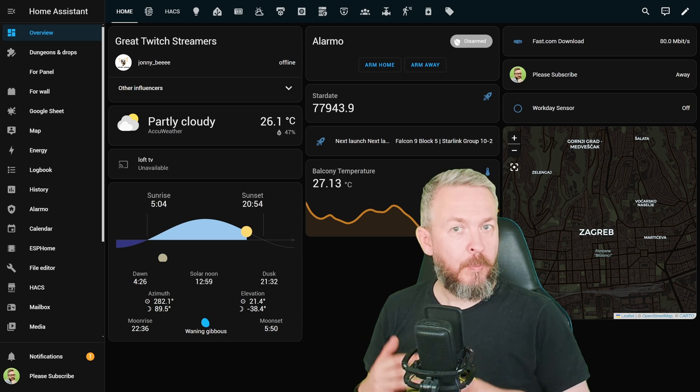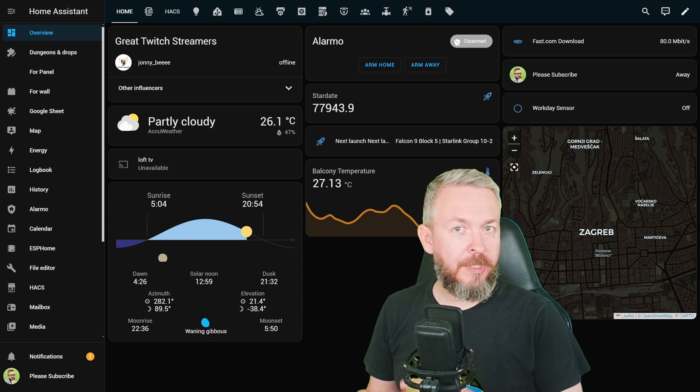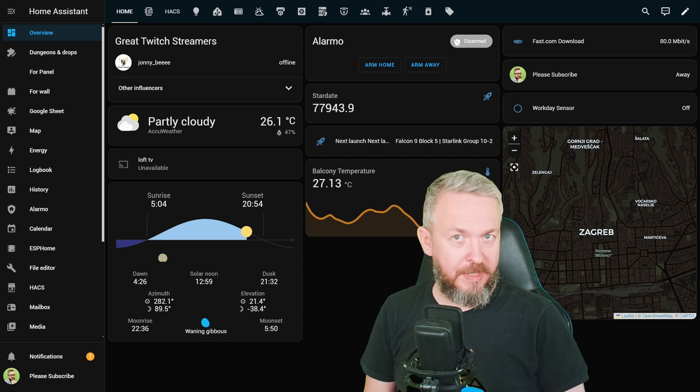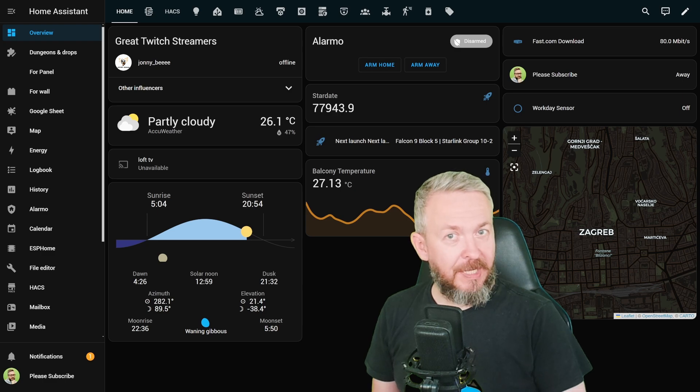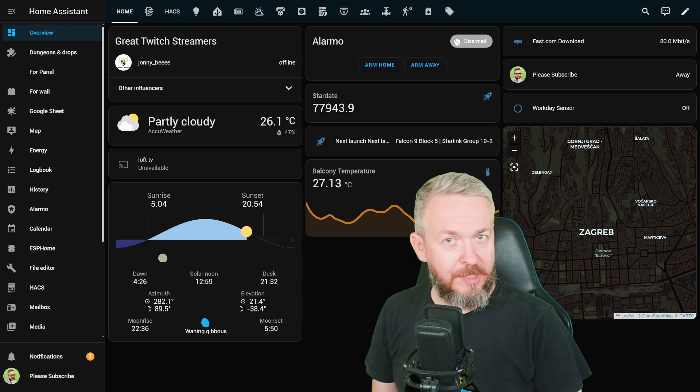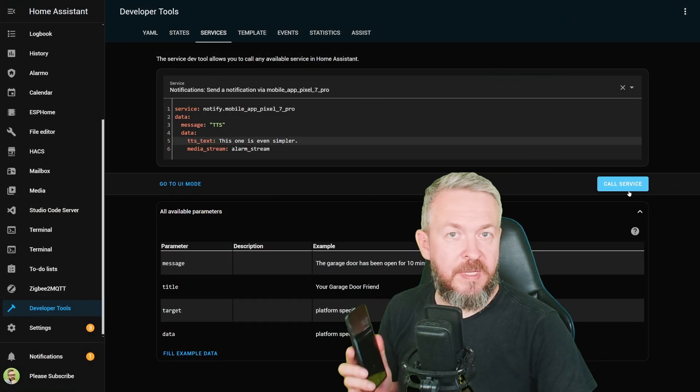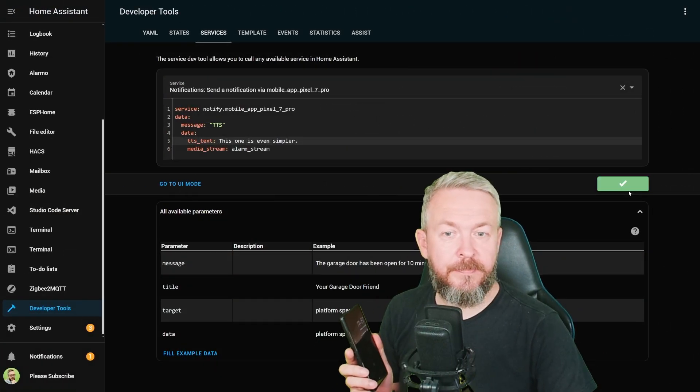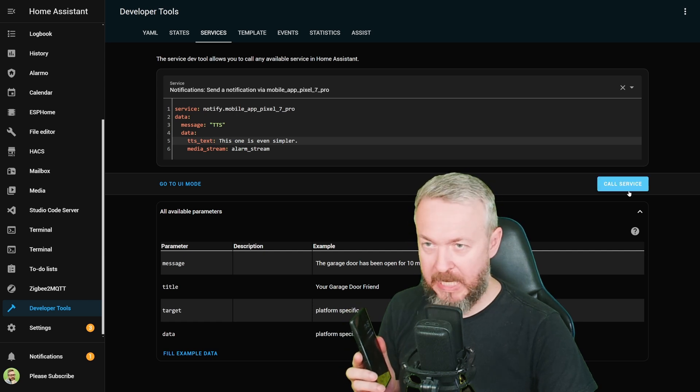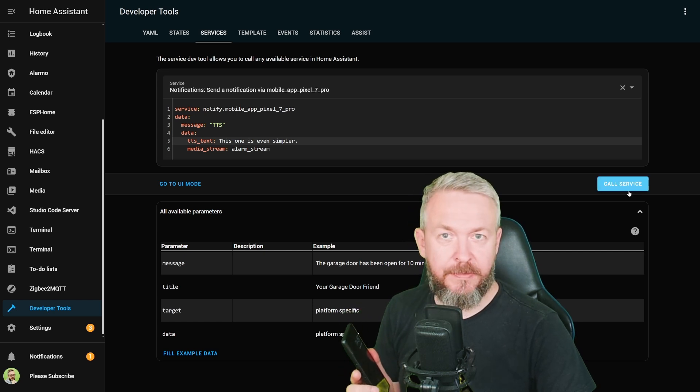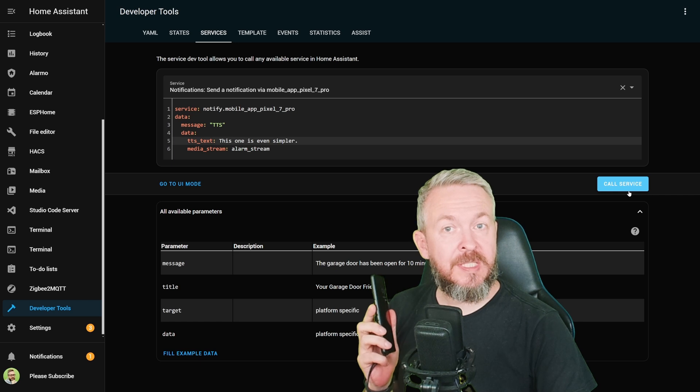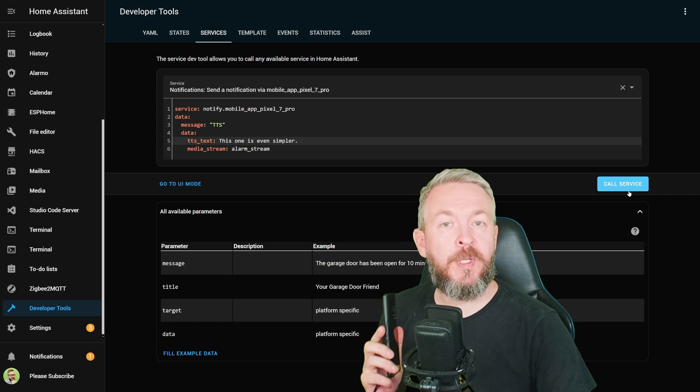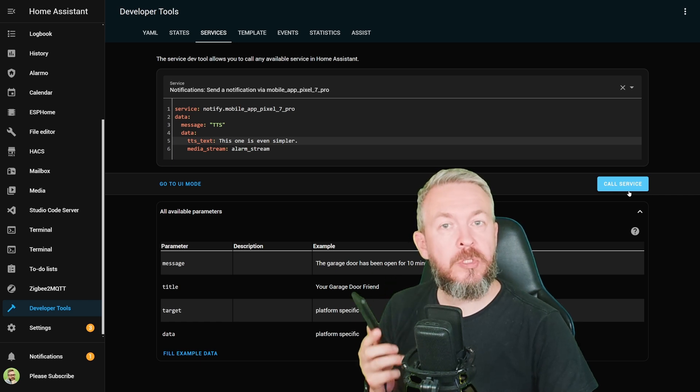For example, when you are not at home, when the alarm is triggered, or something similar. Without further ado, let's look at the next one. This one is even simpler. Yeah, I know, I've just said that.